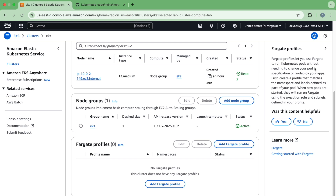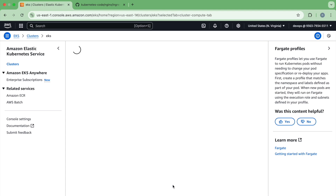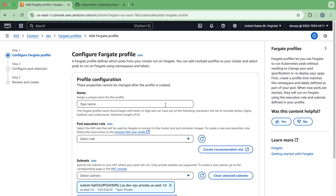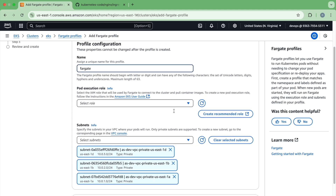What you need to do — and this is important — you need to create a profile that matches the namespace and the labels if you are using them as part of your pod. If you click on 'Add Fargate Profile,' you can just put any name. The name does not matter.